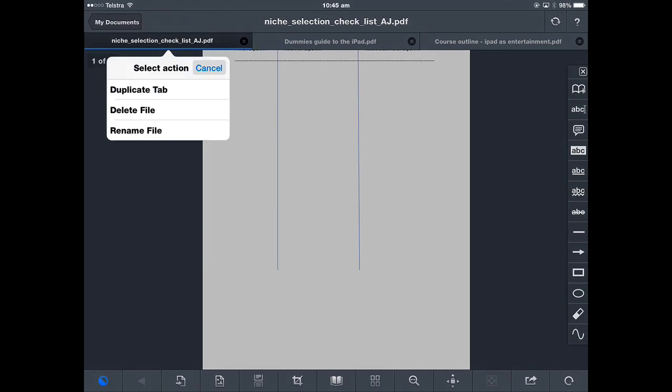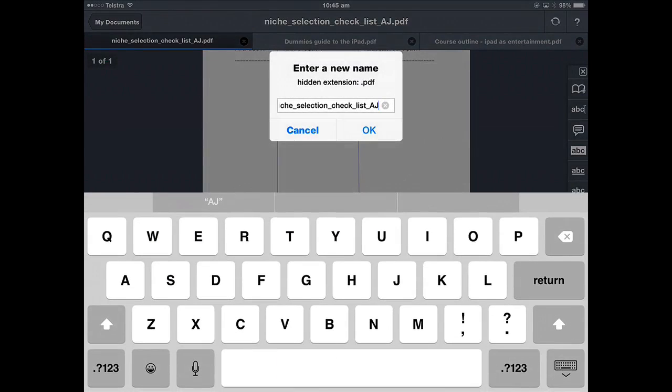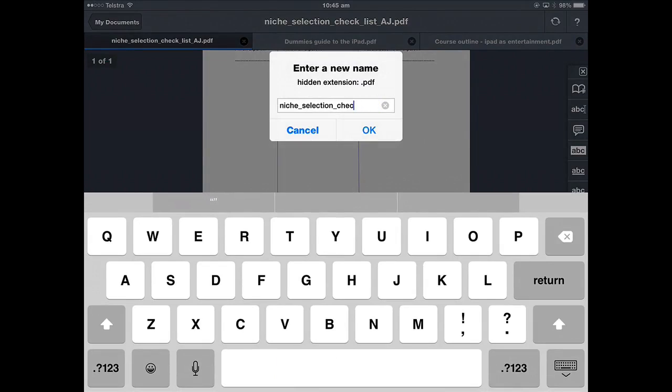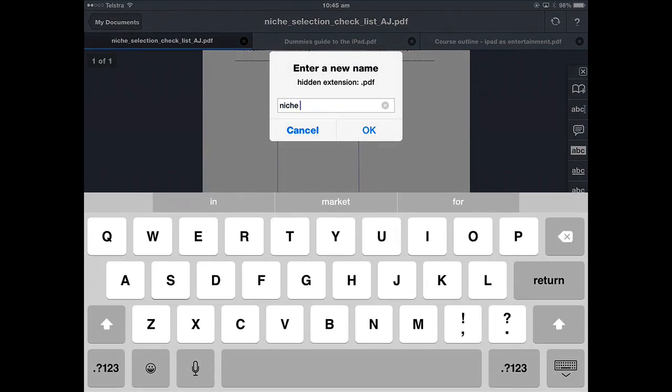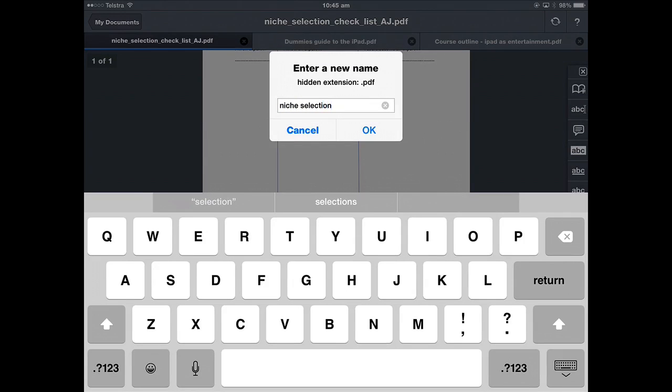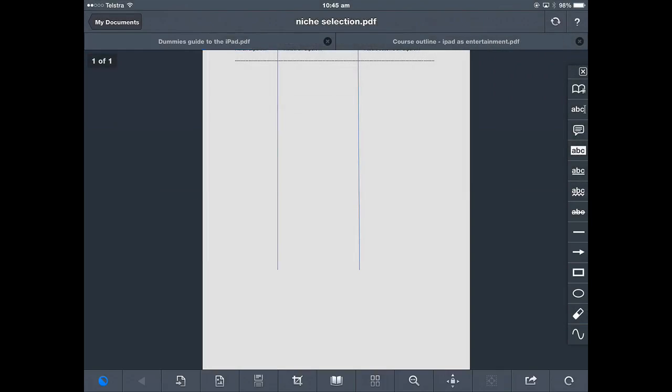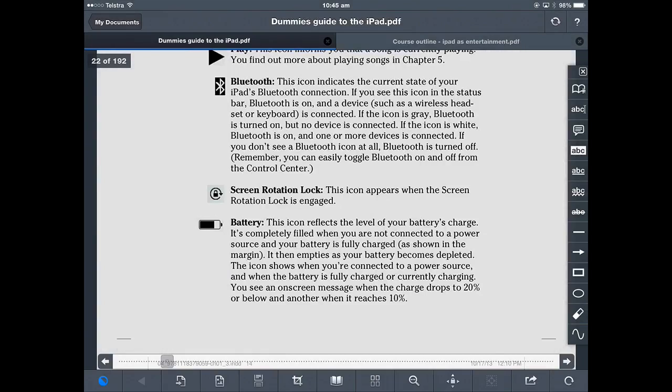Tap the name and you can duplicate that tab, delete the file straight from there, or you could rename the file. If I tap rename file then I can delete the whole thing or delete part of it and just change it to something different and then close it.